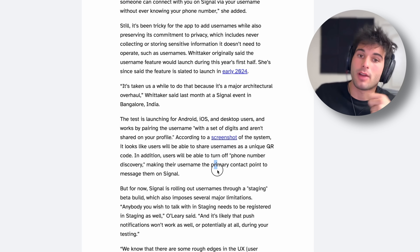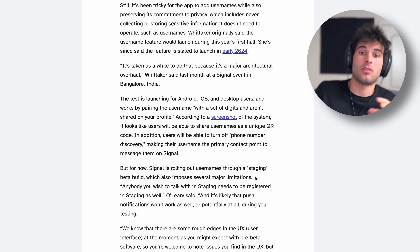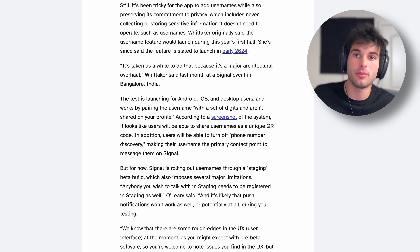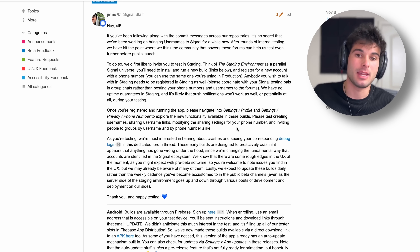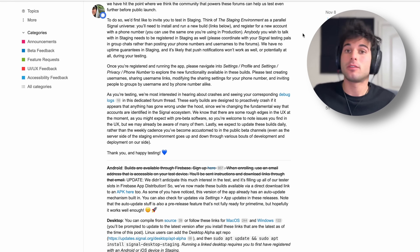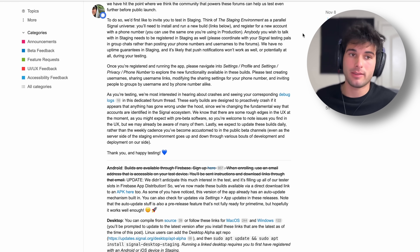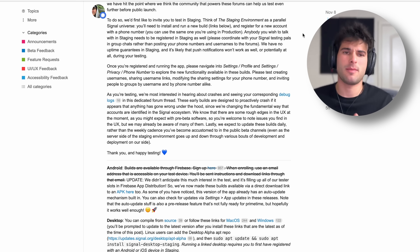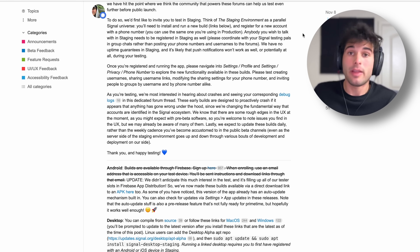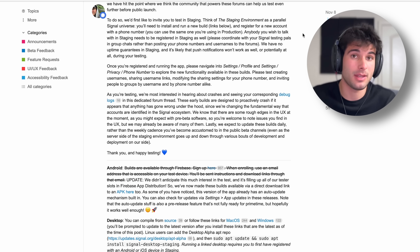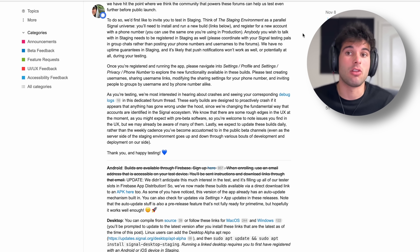You also have to turn off phone number discovery. Normally the staging beta builds aren't easy to download, but they posted an APK directly on the forum, so you can just download it directly. This is super exciting. Just to summarize: this is a quick video keeping you all updated on a major announcement in the privacy community. Signal is probably the most popular private and secure messaging service that we and most people in the privacy community recommend, and this is one of the biggest announcements Signal has done in a long time.